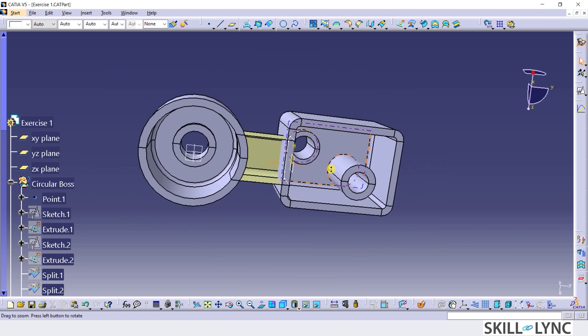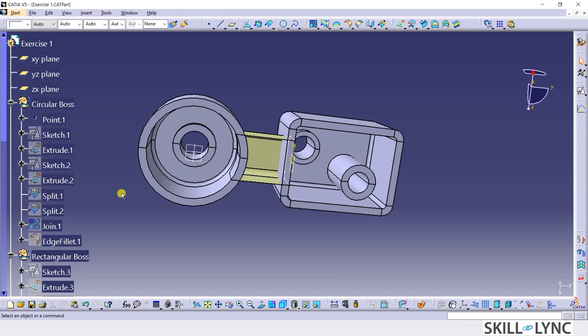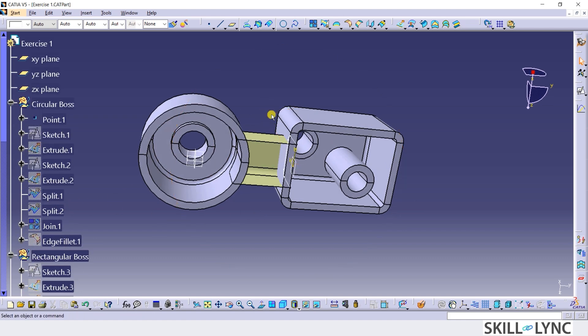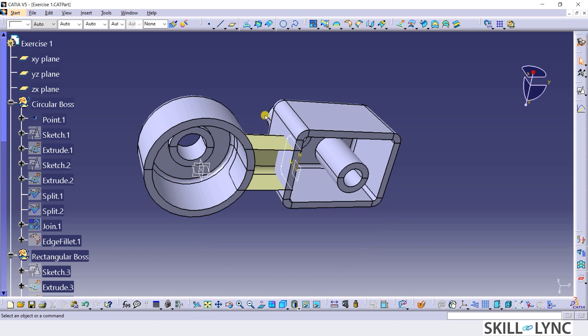Now, to proceed further, let's perform a split operation while defining the base part body as the work object and the connecting bush surface extrude as the splitting element.